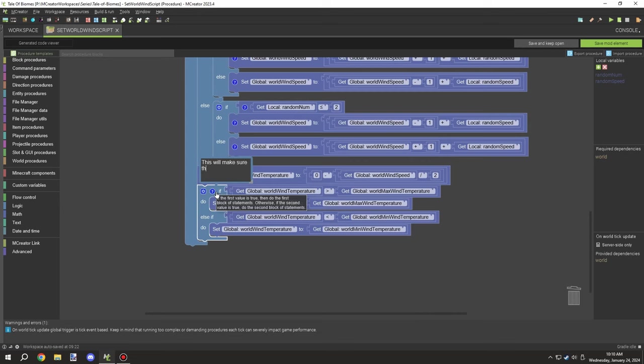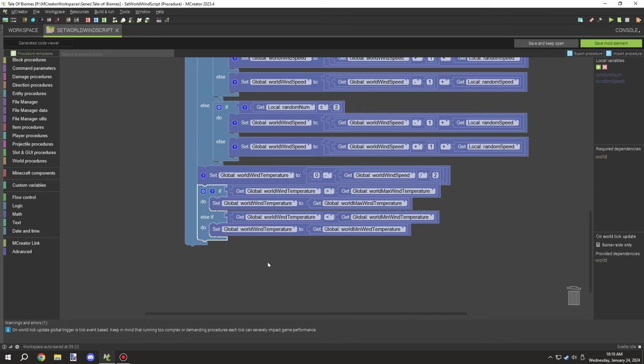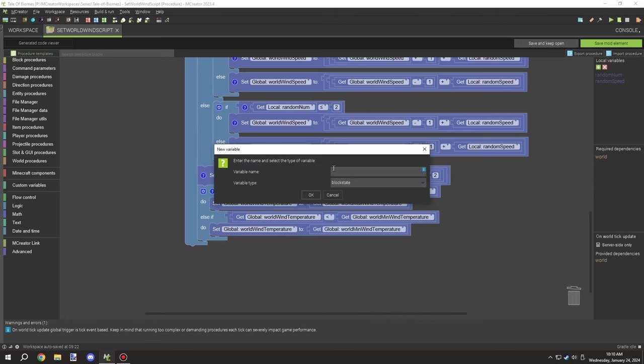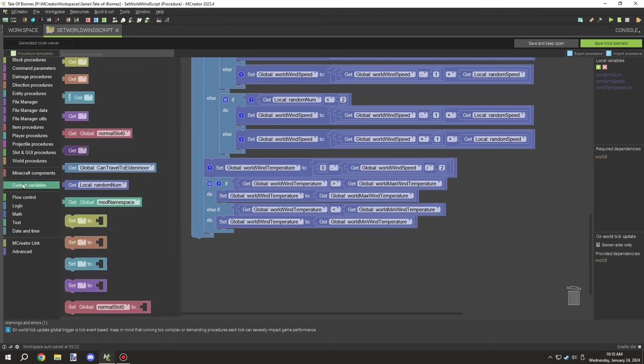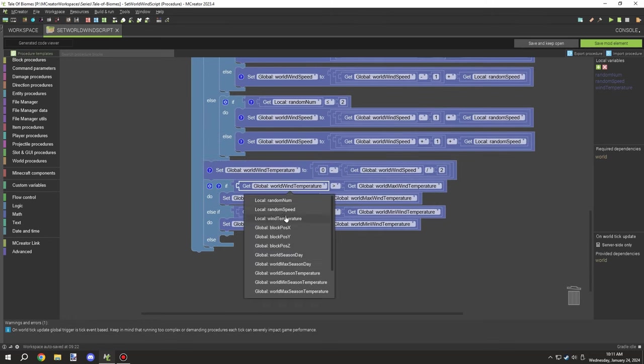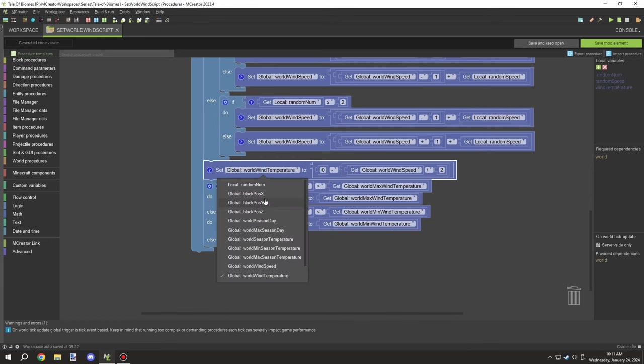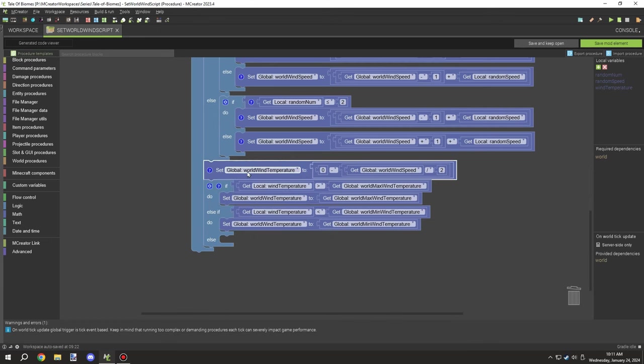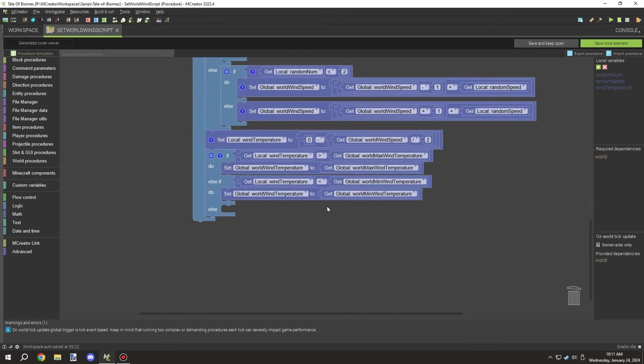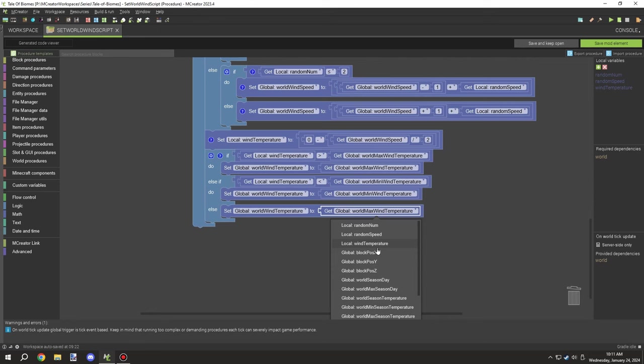Remember, we're going to combine all these temperature values later on in one script. The smaller the number the better, because all these are going to be playing a part over the global temperature that the player, block, or entity is experiencing in the world or even the biome.